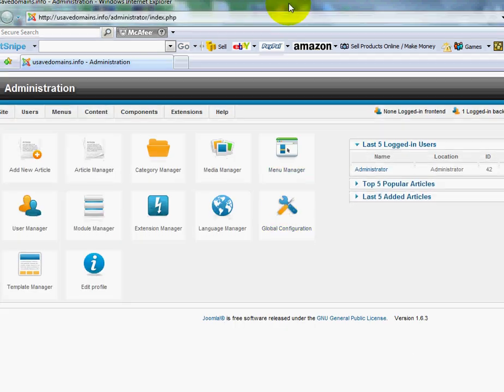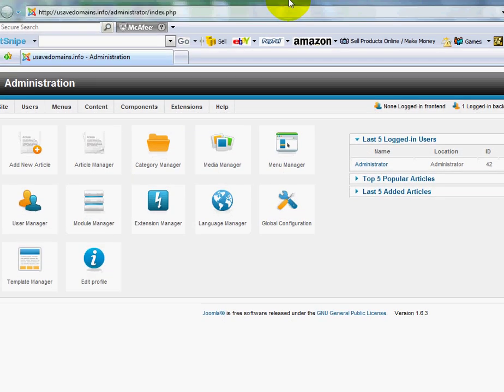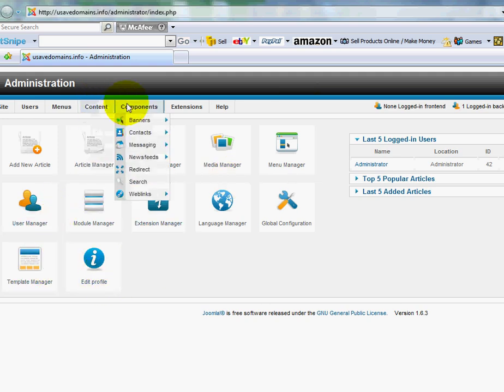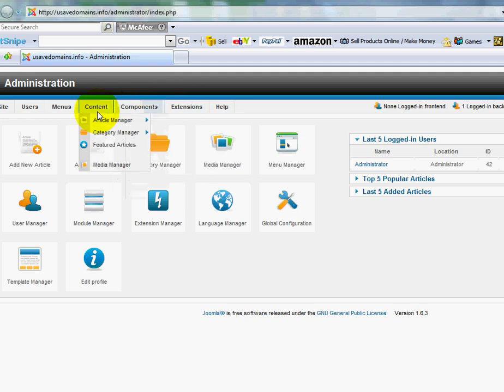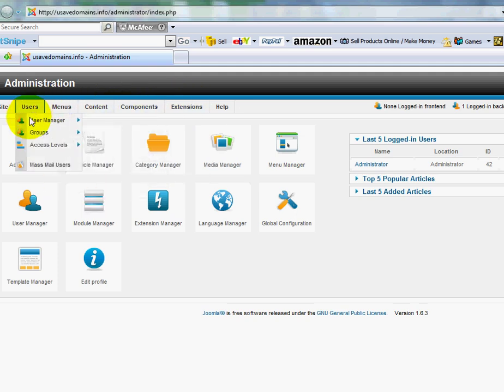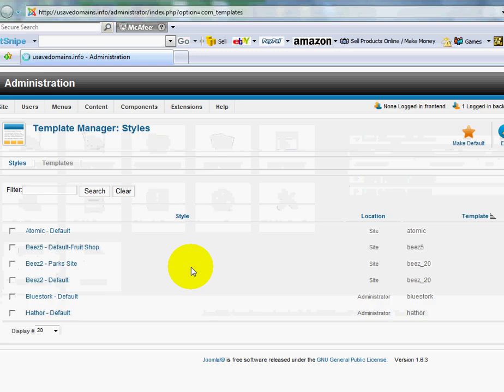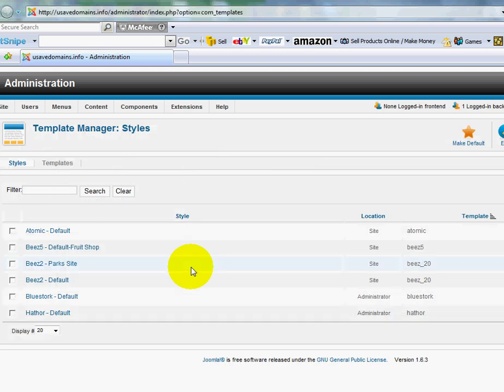And here we go. Now this is the control panel. Over here on the left side, there's a bunch of options for you when you have other areas in here. But what I'm going to do is I'm going to go to template manager. And this is where all your templates are stored.